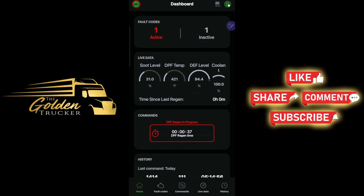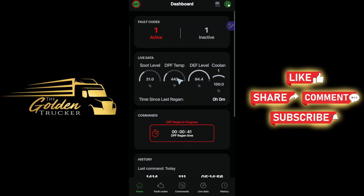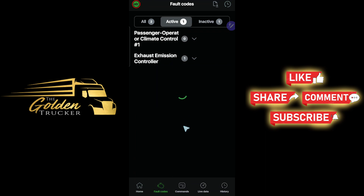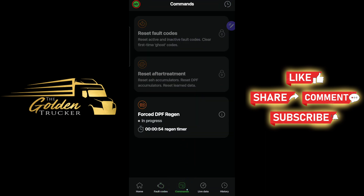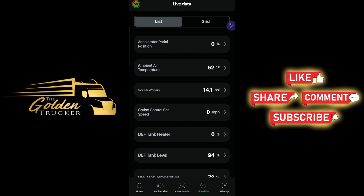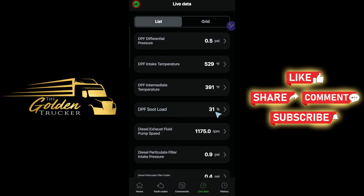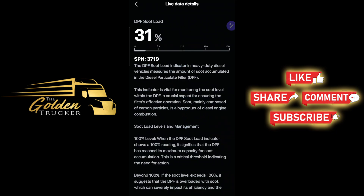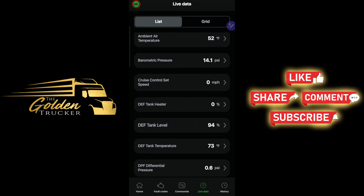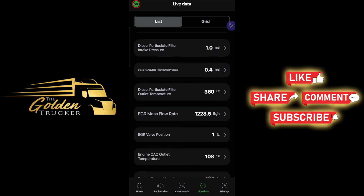DPF regen in progress. This is an amazing app by the OTR diagnostic link. You have your dashboard, your fault codes, commands at the bottom — reset fault codes, reset aftertreatment, and do a forced DPF regen. Live data lets you see a lot of cool stuff. The DPF soot level is only at 31%, which is not full. Usually you need a regen because soot level is high, but I'm having other issues with the seventh injector.